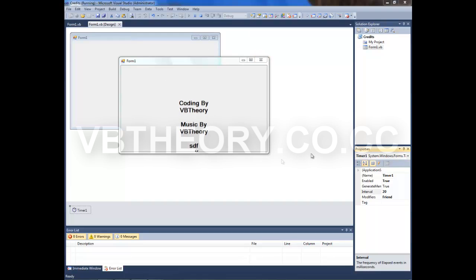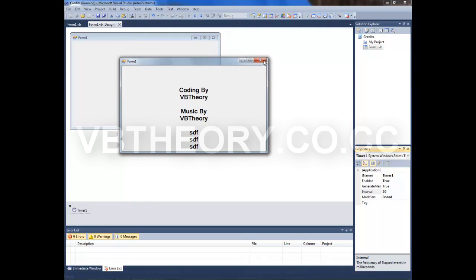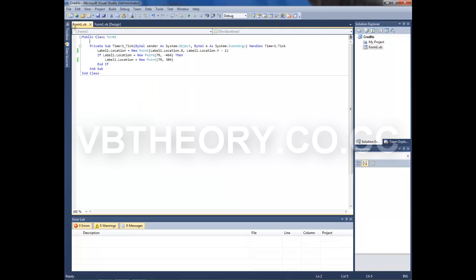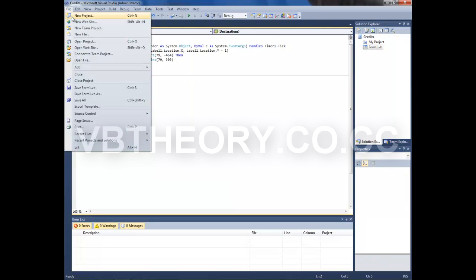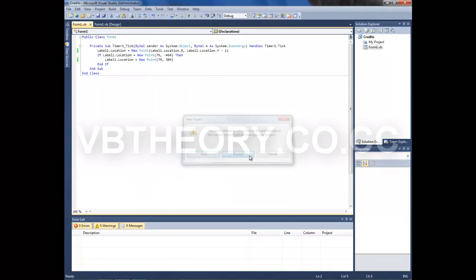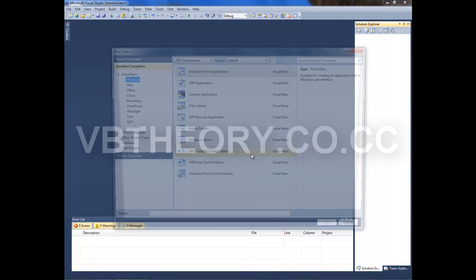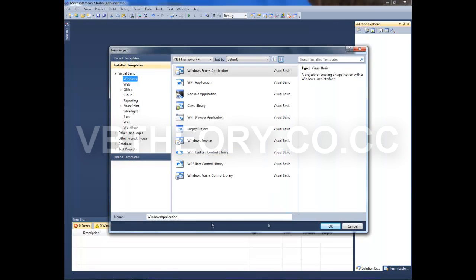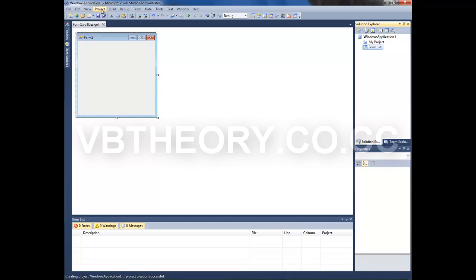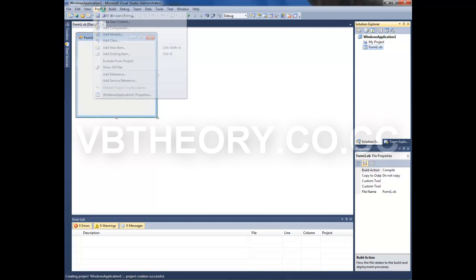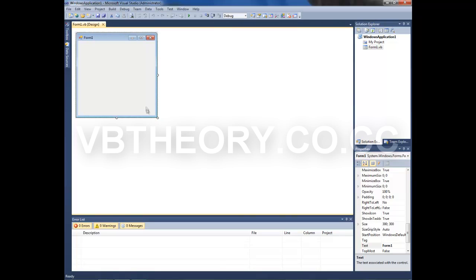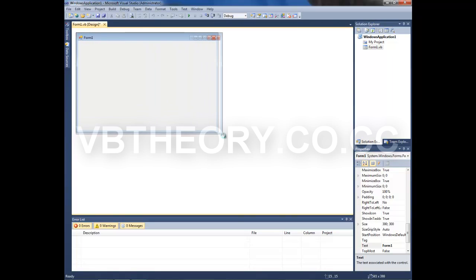Let's start a new project. You can name it whatever you want. If you already have your project, press Project, then Windows Form. Resize your form.